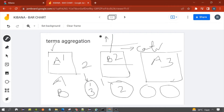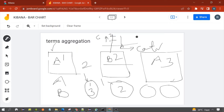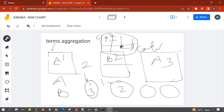So the bar chart for this example would look like: for category A, the bar height is two documents; for category B, the bar height is one document. This is how the bar chart would look. Now we will apply the same concept in Kibana.